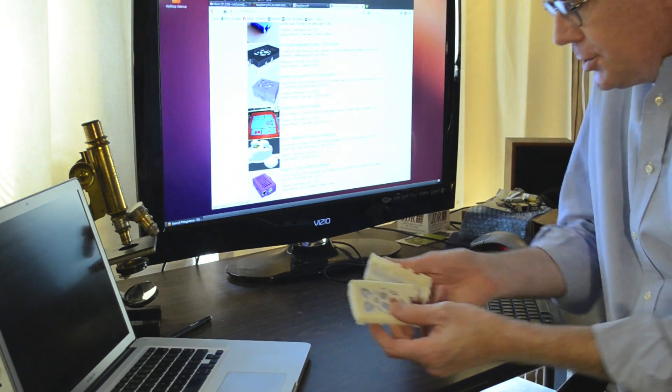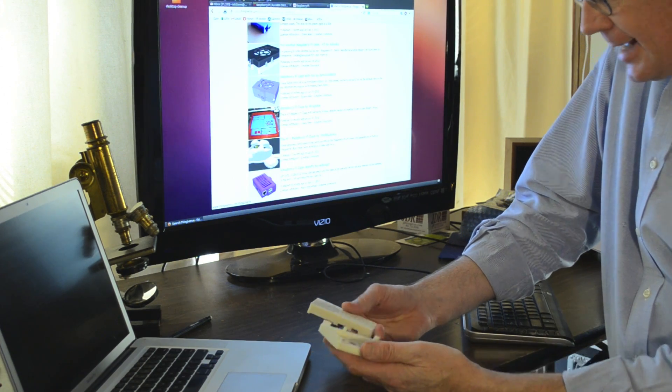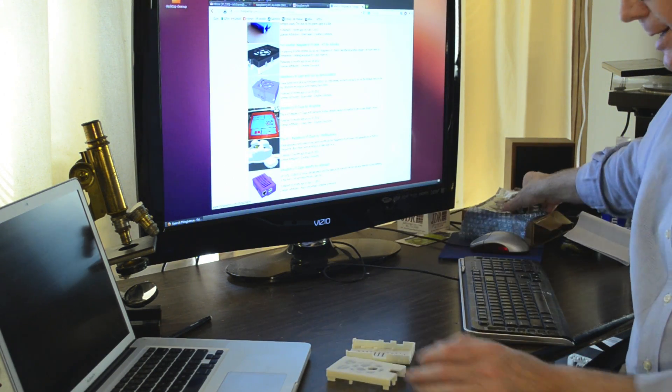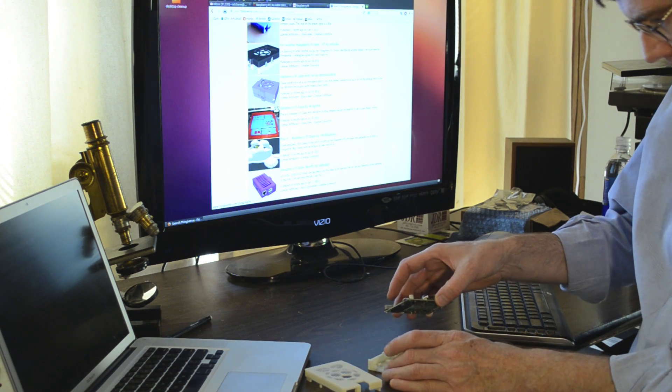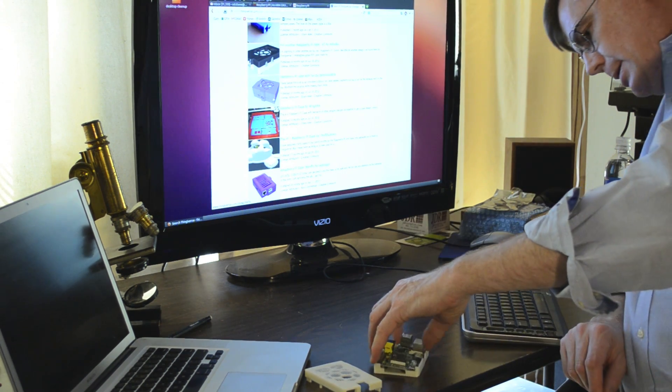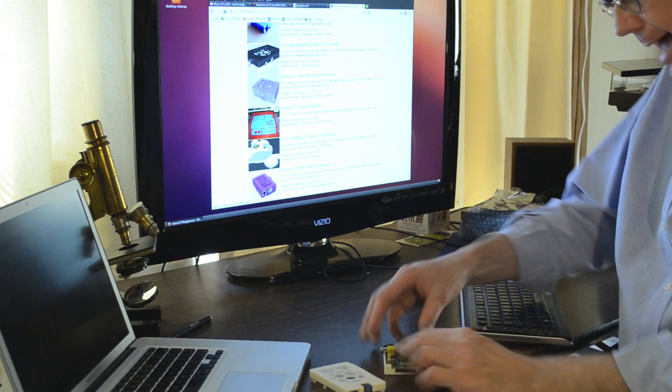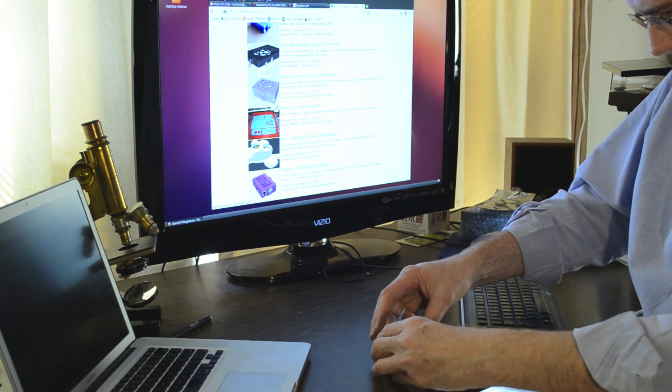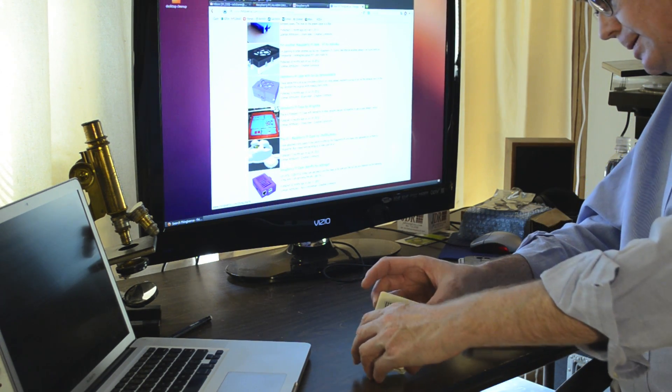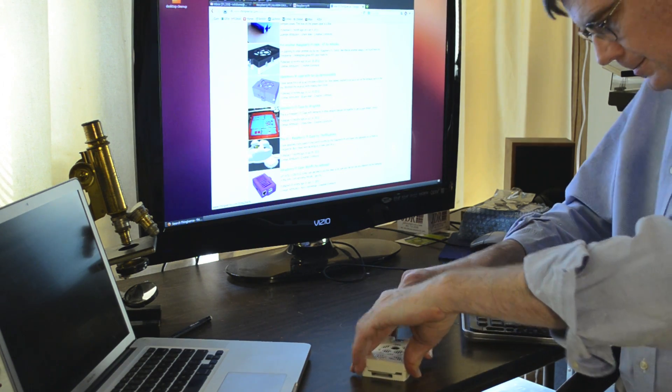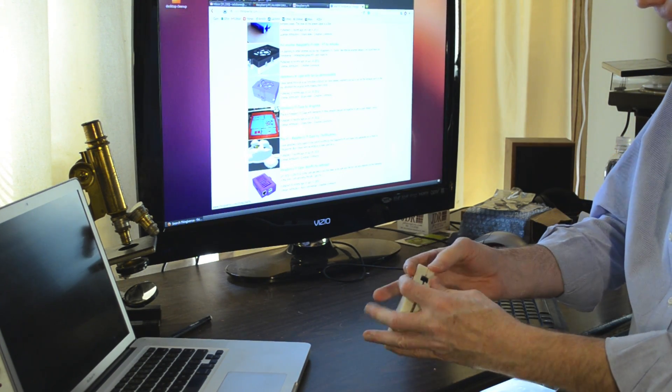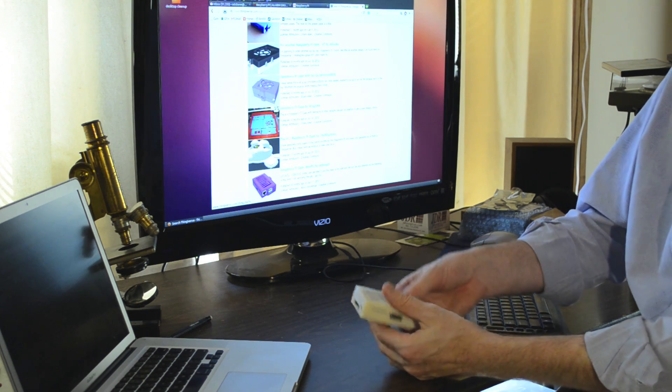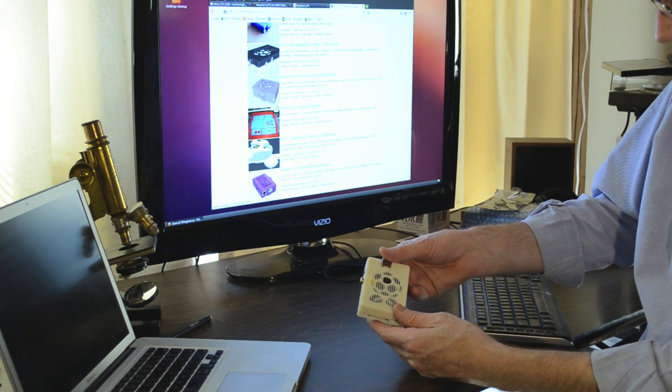It took almost two hours to print this case, but when it got through, it's pretty nice. So the Raspberry Pi puts in the lower half like that, and then this half fits on like that. So there you have it, Raspberry Pi in a case printed on the 3D printer.